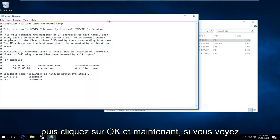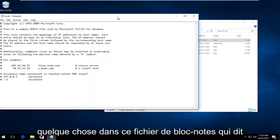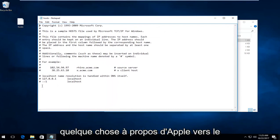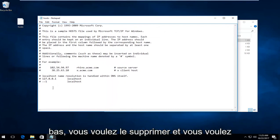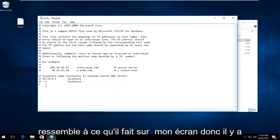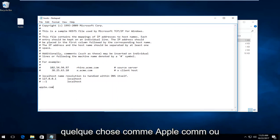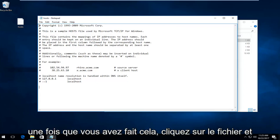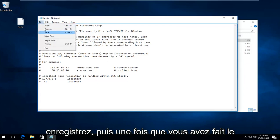And now if you see anything in this notepad file that says anything about Apple down near the bottom you want to delete it. And you want it to resemble something that appears like how it does on my screen. So if there's anything that says like apple.com or anything you want to delete it. And then once you've done that click on file and save.